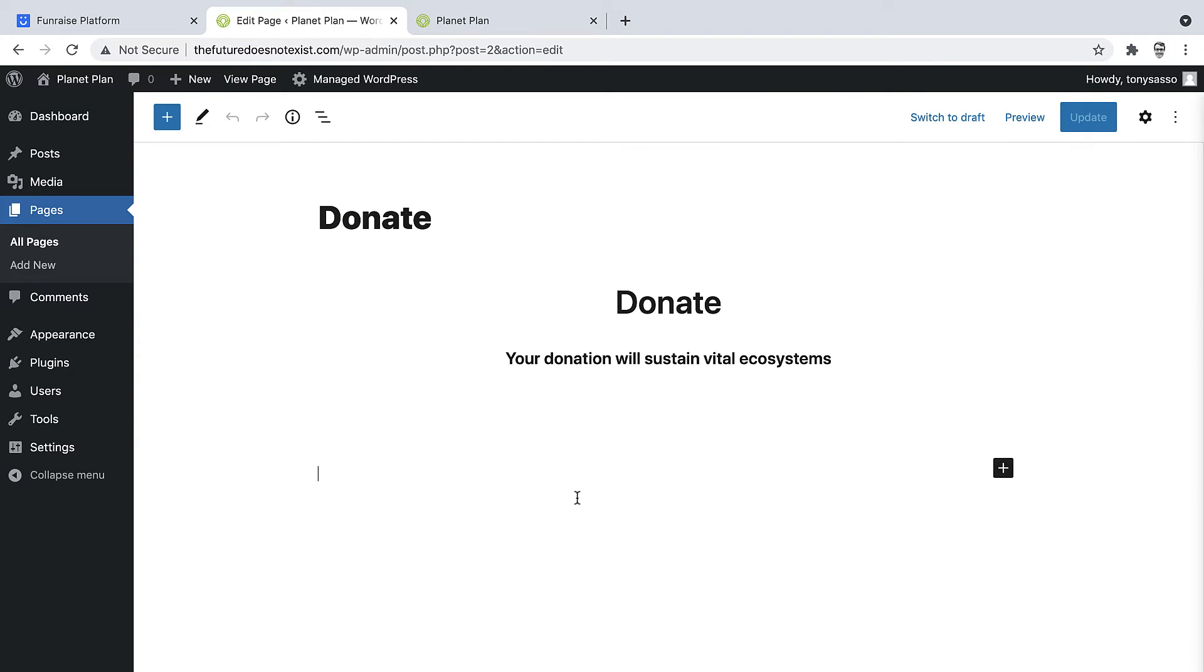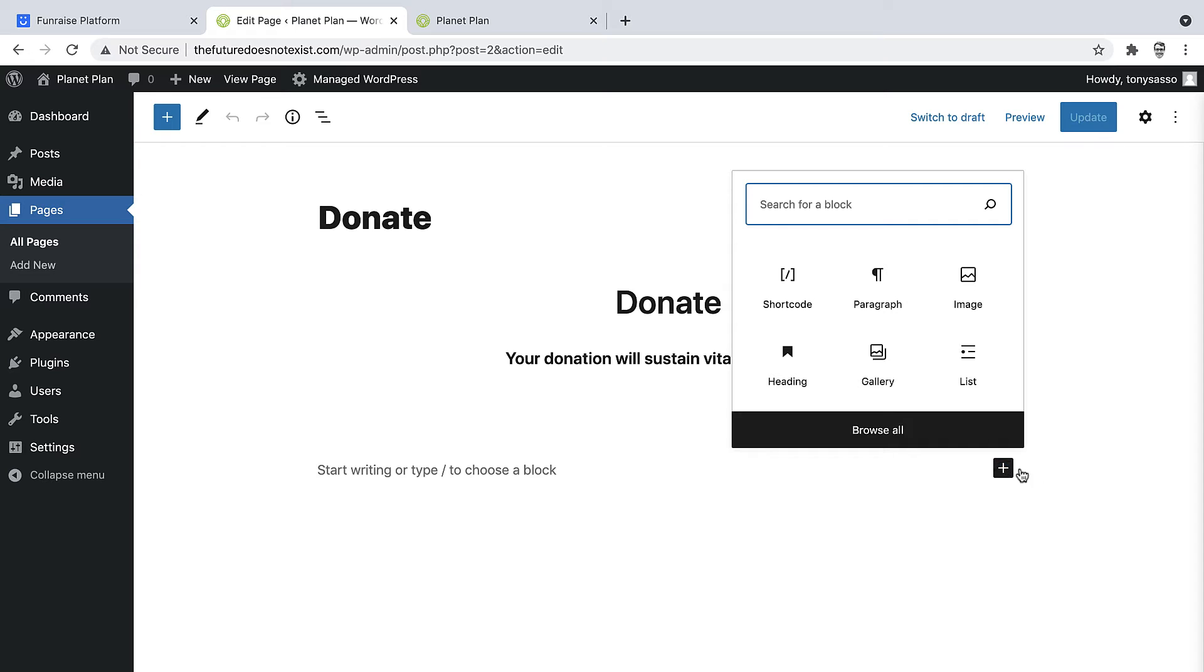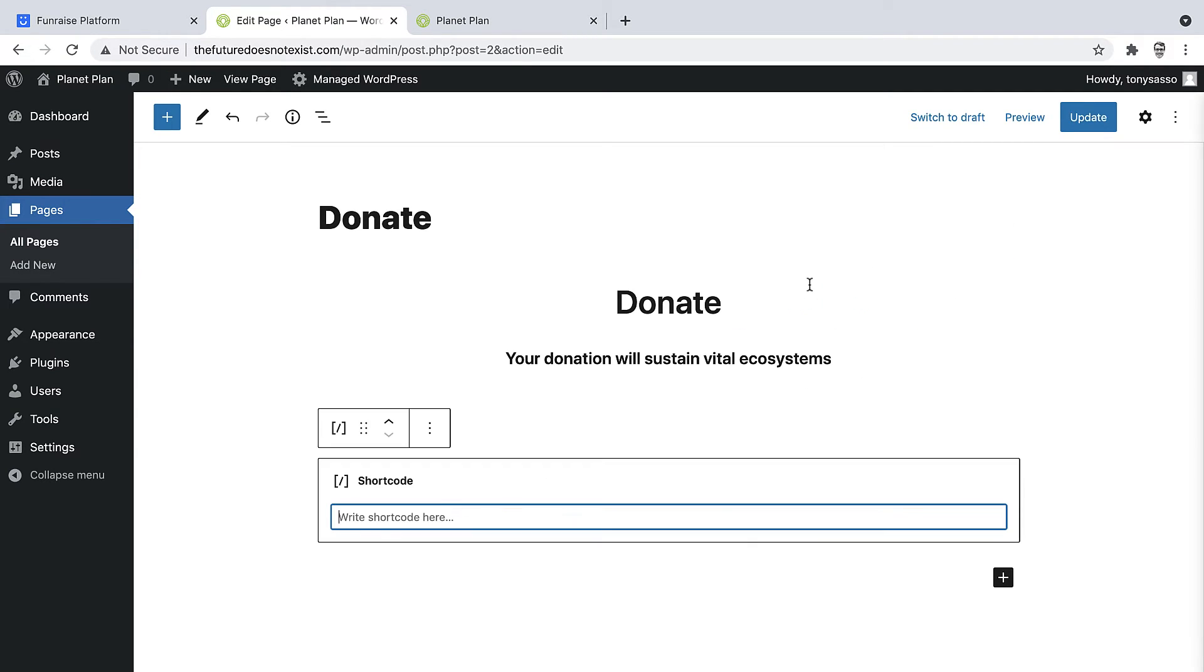And what we want to do is simply add a shortcode element. So I'll click to open the element adder and then click Shortcode. And this is where we're going to place our shortcode snippet. Now to get this snippet, we'll need to go into Fundraise to copy it. So I'll do that now.